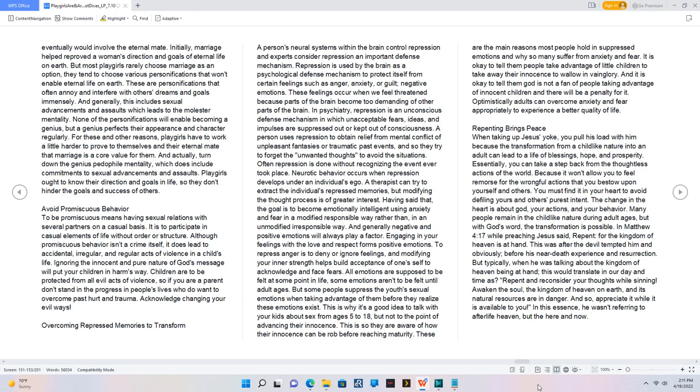Repenting brings peace. When taking up Jesus' yoke, you pull his load with him because the transformation from a childlike nature into an adult can lead to a life of blessings, hope, and prosperity. Essentially, you can take a step back from the thoughtless actions of the world because it won't allow you to feel remorse for the wrongful actions that you bestow upon yourself and others. You must find it in your heart to avoid defiling yours and others' purest intent. The change in the heart is about God, your actions, and your behavior. Many people remain in the childlike nature during adult ages, but with God's word, the transformation is possible. In Matthew 4:17, while preaching, Jesus said, Repent, for the kingdom of heaven is at hand. This was after the devil tempted him and obviously before his near-death experience and resurrection. But typically, when he was talking about the kingdom of heaven being at hand, this would translate in our day and time as: Repent and reconsider your thoughts while sinning. Awaken the soul, the kingdom of heaven on earth and its natural resources are in danger. And so appreciate it while it is available to you. In this essence, he wasn't referring to afterlife heaven but the here and now.